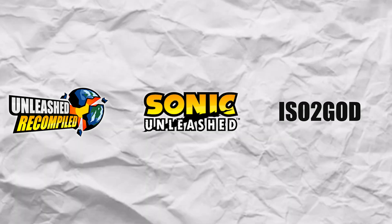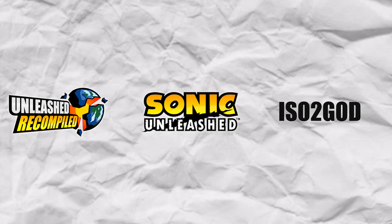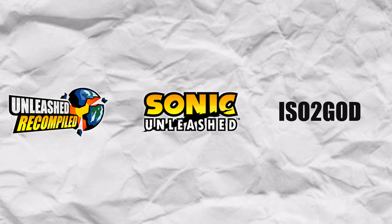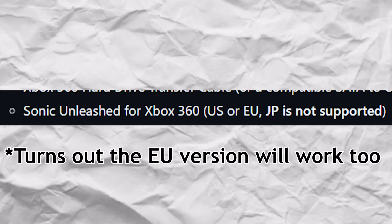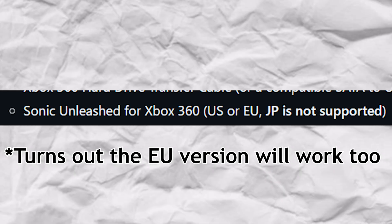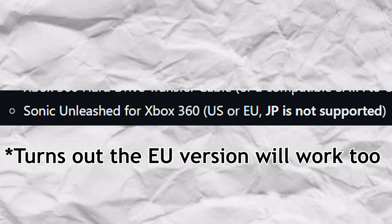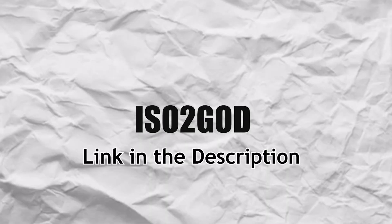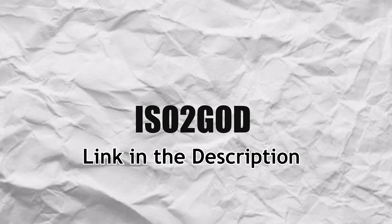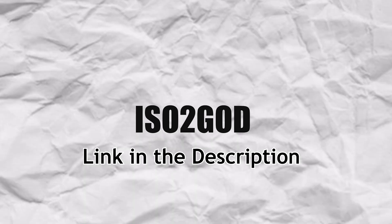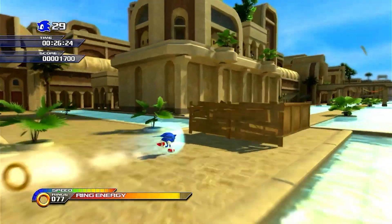To start things, you need three things. You need the Sonic Unleashed Recomp, obviously. The Sonic Unleashed Xbox 360 ISO, make sure it's the USA version not any other version, otherwise it will not work. And then you need, don't worry I'll drop the link in the description so you can grab it from there, no need to open any sketchy websites.